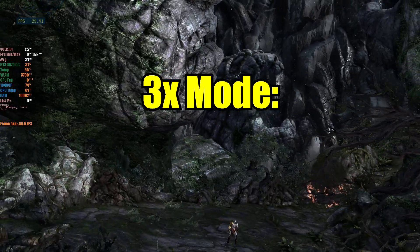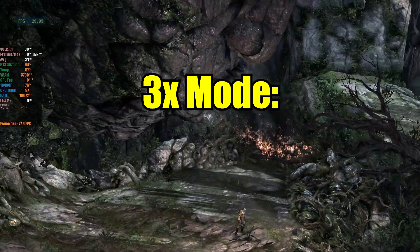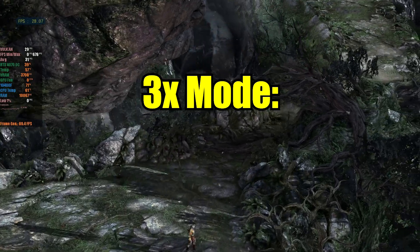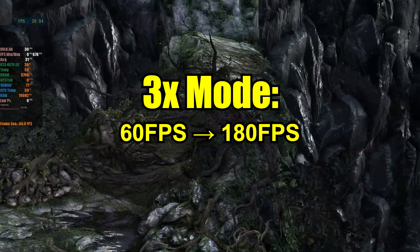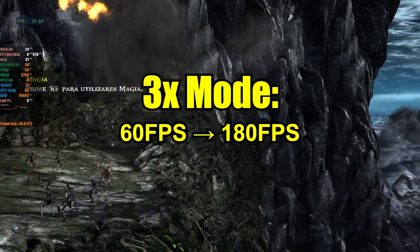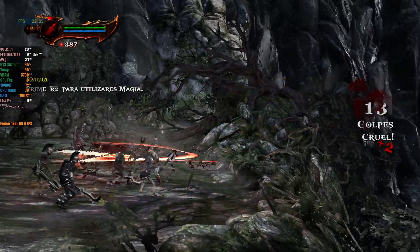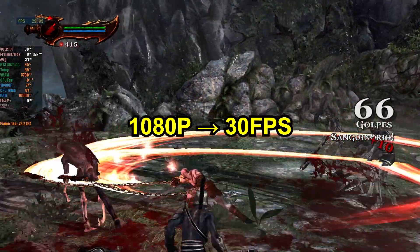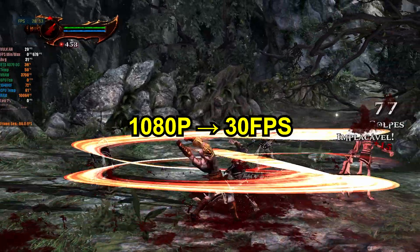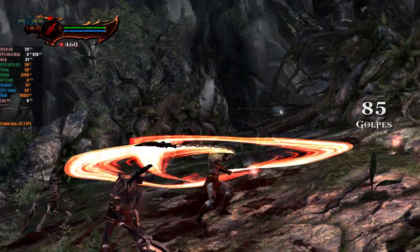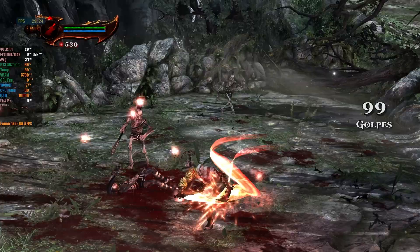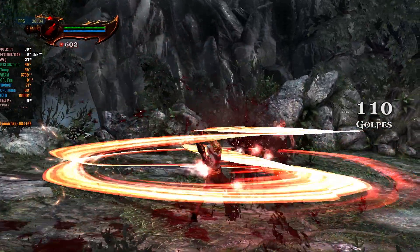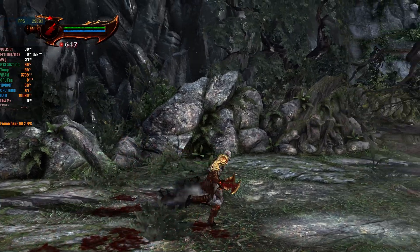The 3x option is capable of generating two interpolated frames per real frame rendered by your GPU. Therefore, if you have a real performance of 60 FPS, enabling this option will result in 180 FPS. Remember, it's ideal to have a static FPS — for 1080p resolution, the minimum recommended is 30 FPS. Variable FPS can hinder LSFG's performance, so if you intend to use LSFG, lock the game's FPS through the graphics menu or use RivaTuner, for example.